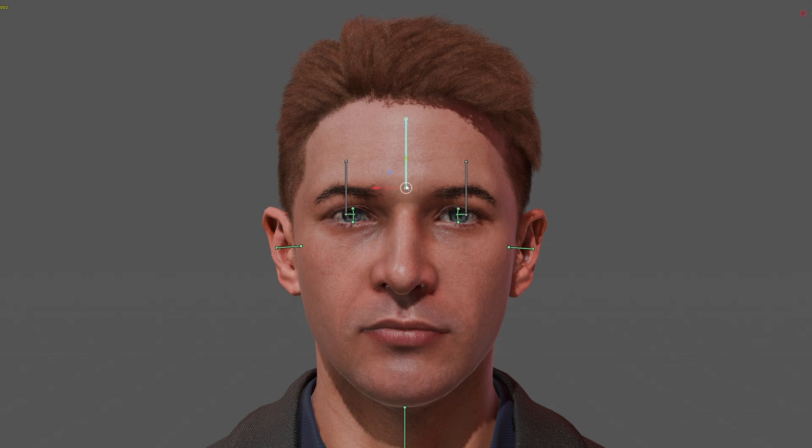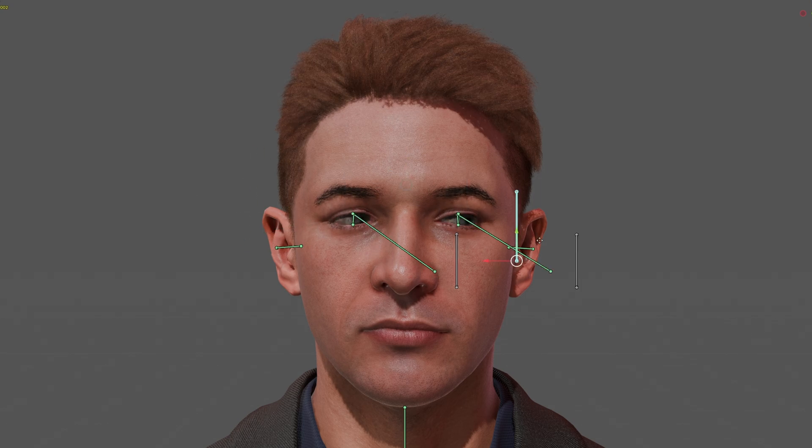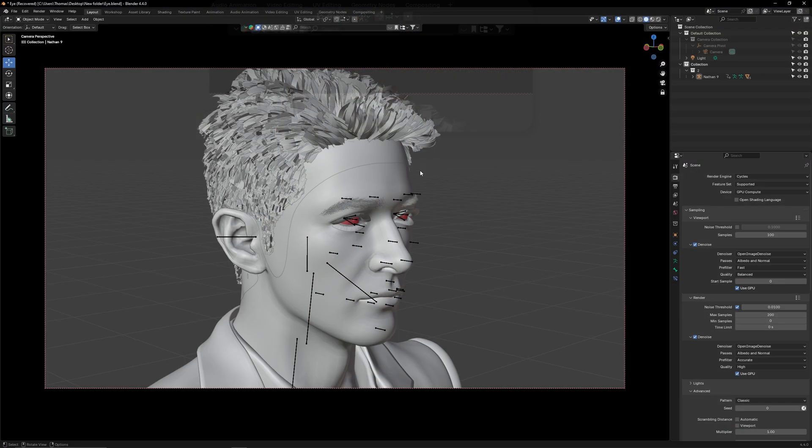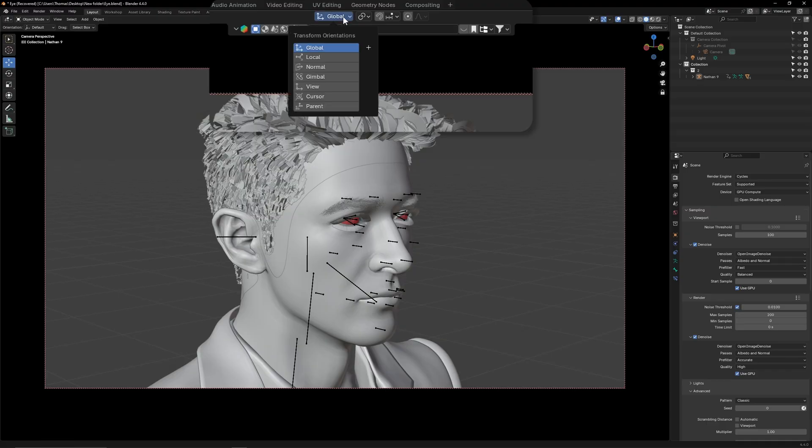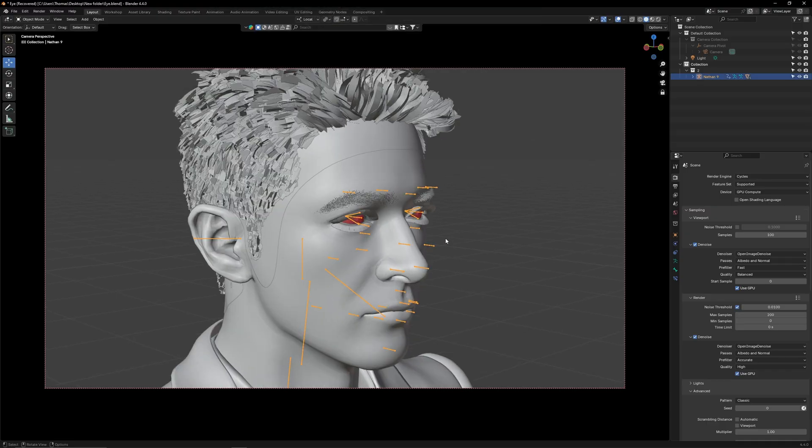How to create an eye tracking tool for your imported DAS characters in Blender. First, go to the transform orientation and set it to local. Set the pivot point to individual origins.